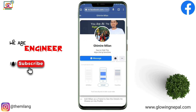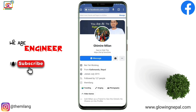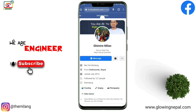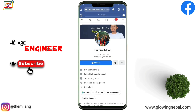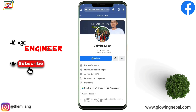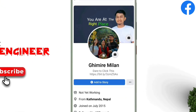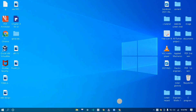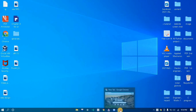If someone unfollows or hasn't followed you, what will they see? The viewer will only see the Follow button. If they follow, they can message you, but it will go to the message request.